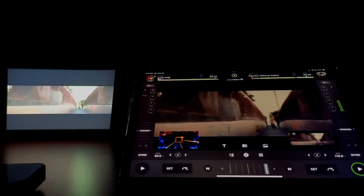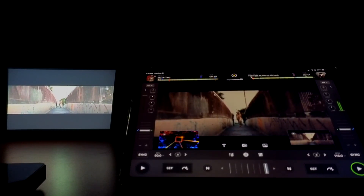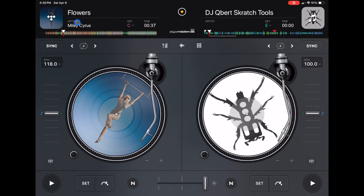DJ Pro has one of the best video mixing modes out of any DJ software, and in this video I want to show you some hidden features that I have come across with this amazing app.